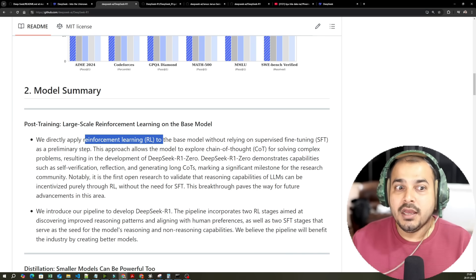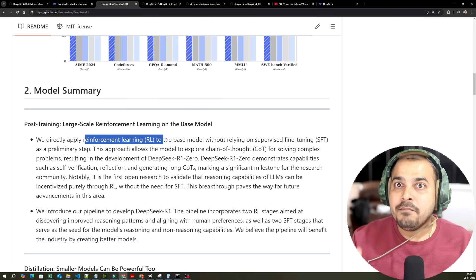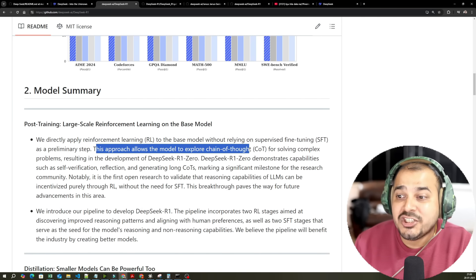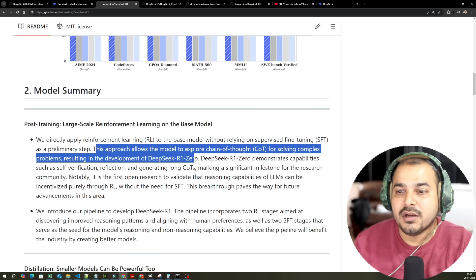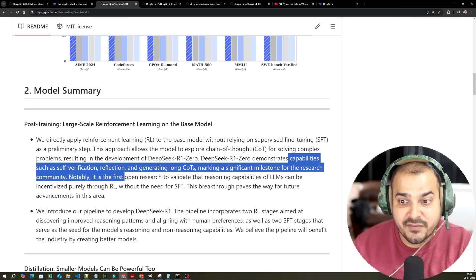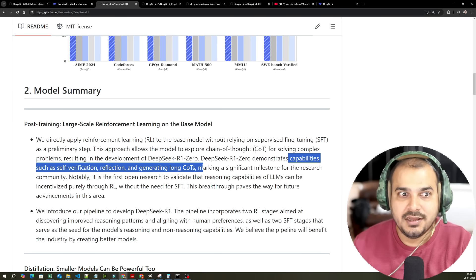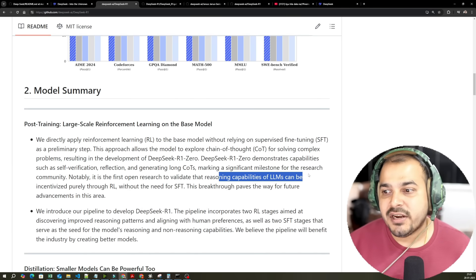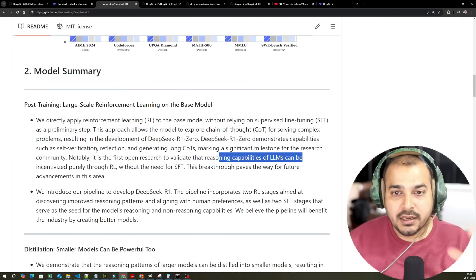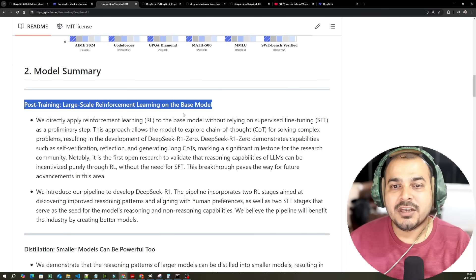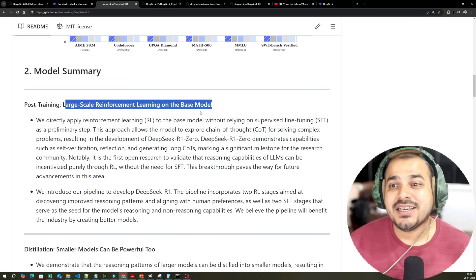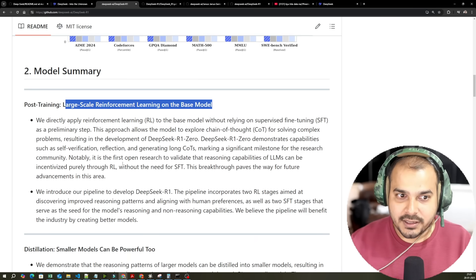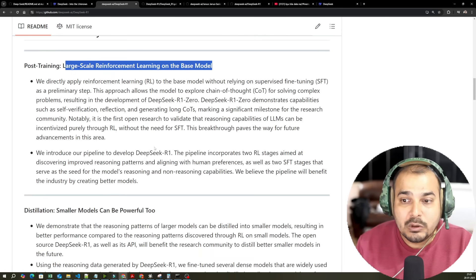Before, if you want to train any LLM model, all the companies were specifically applying supervised fine-tuning technique to create the base model. But here, instead of this, they have applied reinforcement learning directly. If you know about reinforcement learning, the agents become better and better with respect to their surroundings. This approach allows the model to explore the chain of thoughts for solving complex problems, resulting in the development of DeepSeek R1-0. It demonstrated capabilities such as self-verification, reflection, generation, and long chain-of-thought reasoning — meaning it is able to remember and connect multiple things, and because of this, the reasoning capabilities of these LLMs have been amazing.